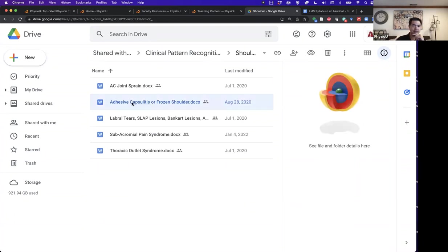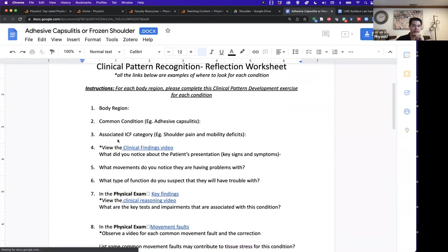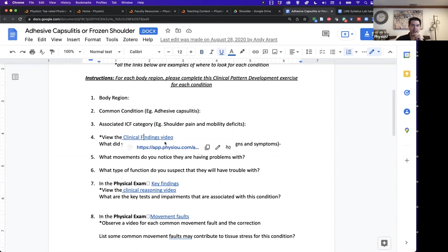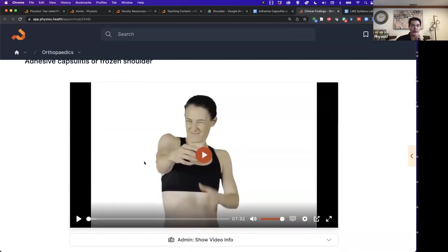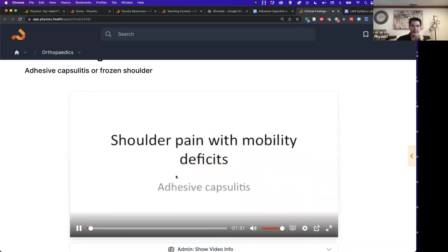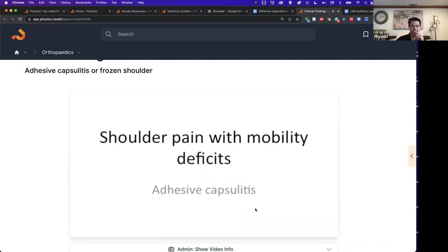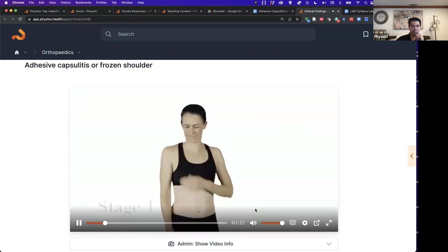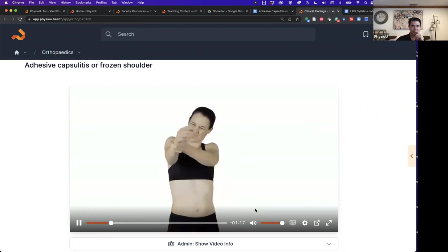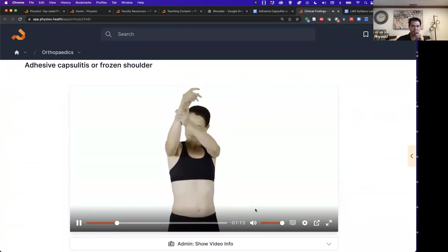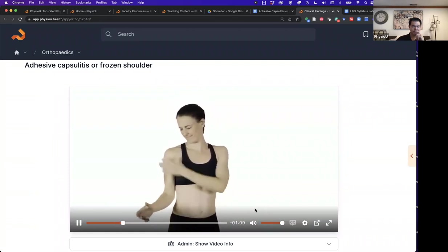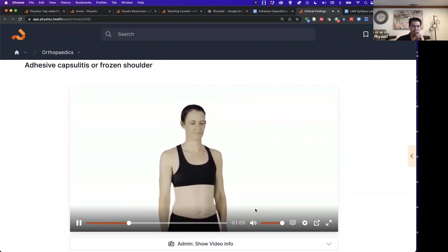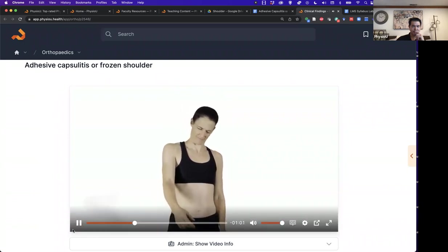When they look through adhesive capsulitis page, they will be asked to view the clinical findings video and answer a few questions. What did you notice about the key signs and symptoms? Here is a description of frozen shoulder and its phases. Shoulder pain with mobility deficits or adhesive capsulitis. Stage one, which may last up to three months. Patients typically describe sharp pain at end range of motions, achy pain at rest and sleep disturbances.